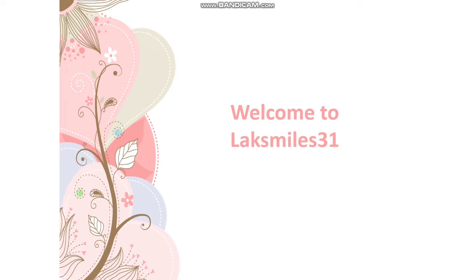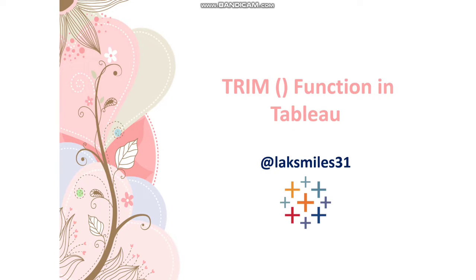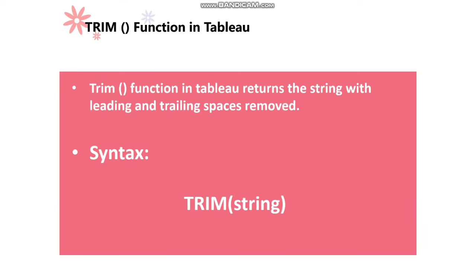Hi friends, welcome to Lakshmys31. I am Sai Lakshmi. Hope you are doing well. In today's video, I'm going to talk about Trim Function in Tableau. Let's get started.